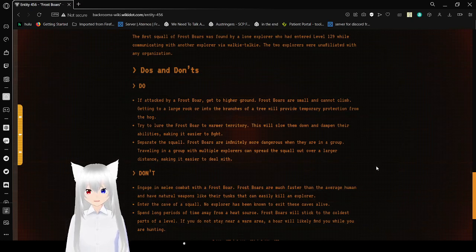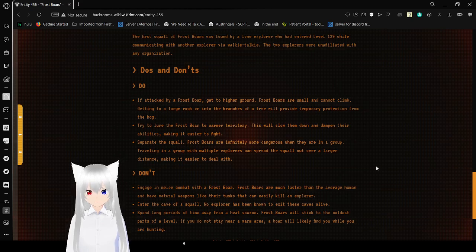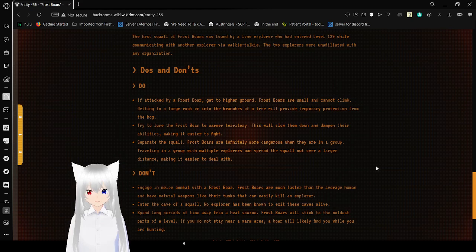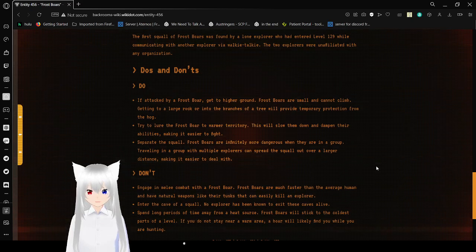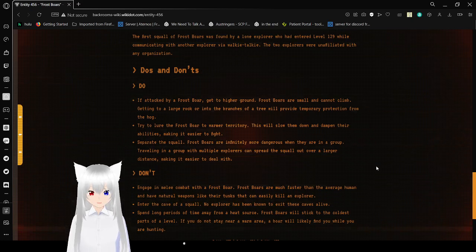Try to alert a Frostbore to warmer territories. This will slow them down and dampen their abilities, making it easier to fight. Separate the squall. Frostbores are infinitely more dangerous when they are in a group. Traveling in a group with multiple explorers can spread the squall out over a large distance, making it easier to deal with.